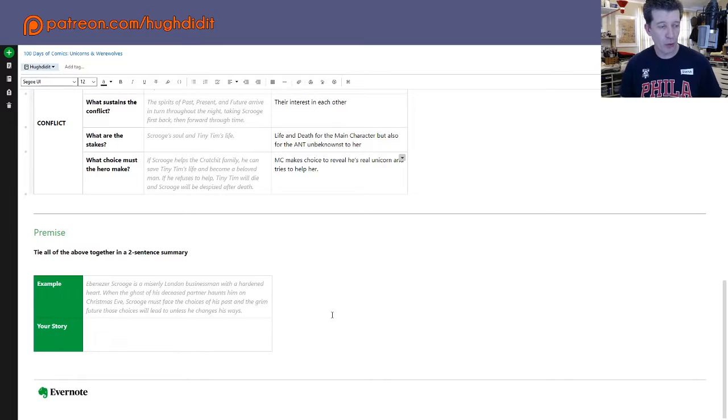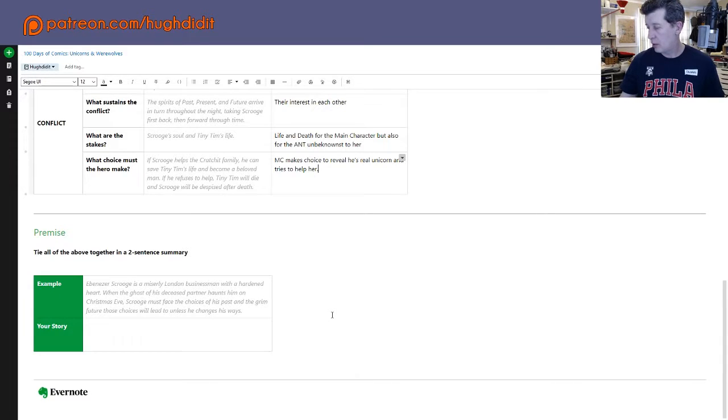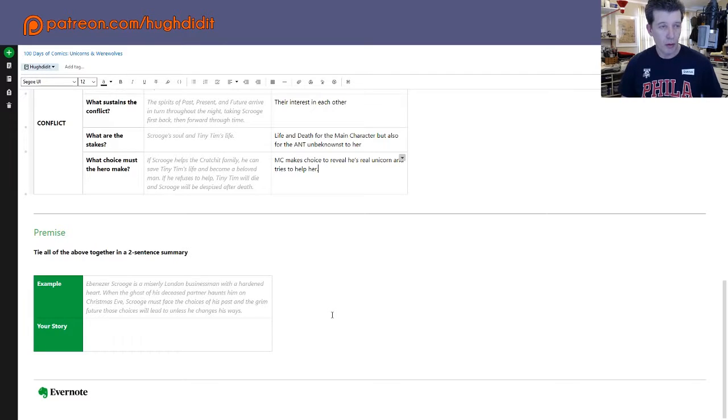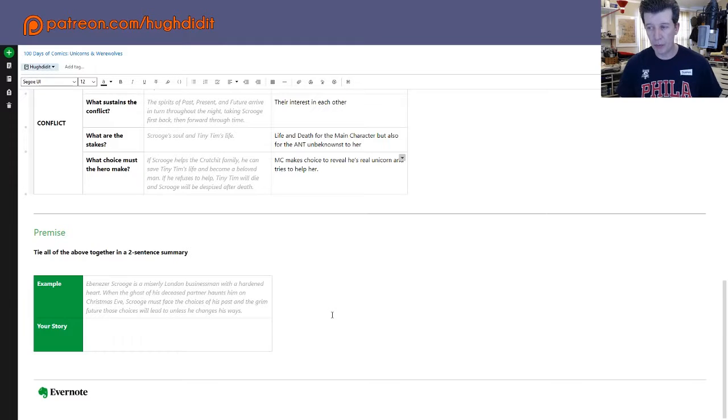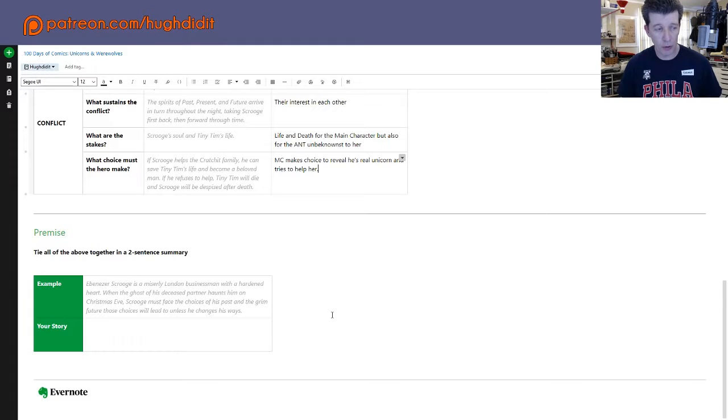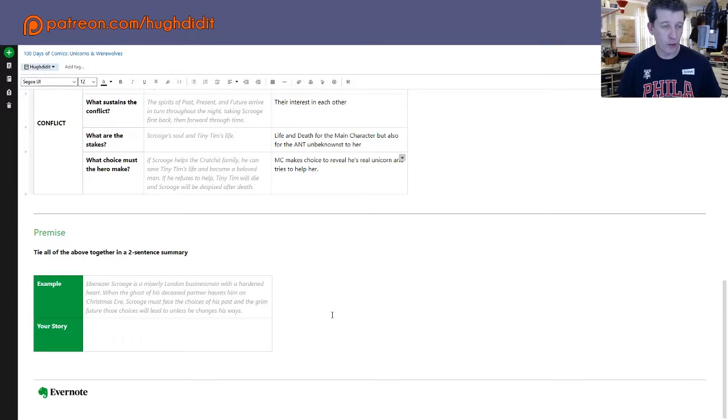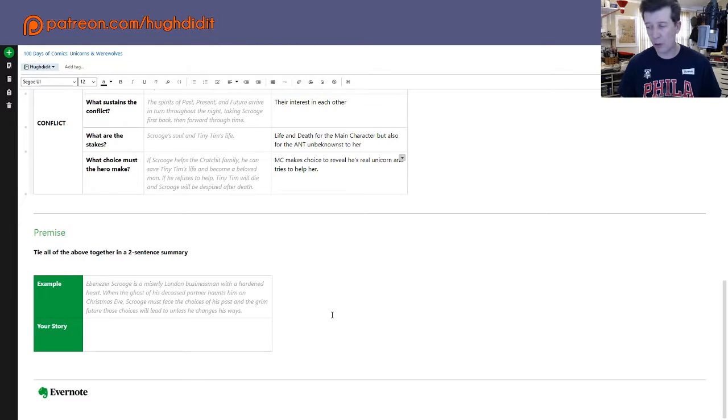So now really the whole point of this worksheet here to create our premise is that we want to write a two sentence synopsis of what our story is going to be. So the example that was given for this was Ebenezer Scrooge is a miserly London businessman with a hardened heart. When the ghost of his deceased partner haunts him on Christmas Eve, Scrooge must face the choices of his past and the grim future those choices will lead to unless he changes his ways.